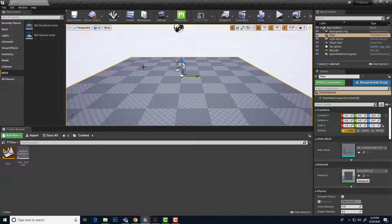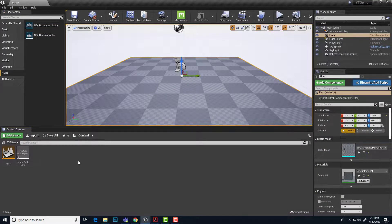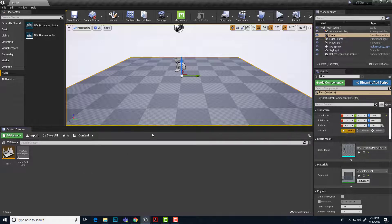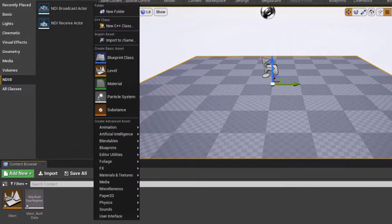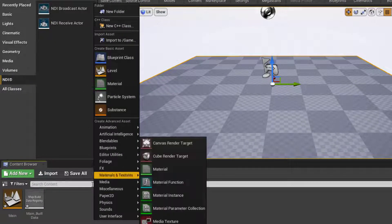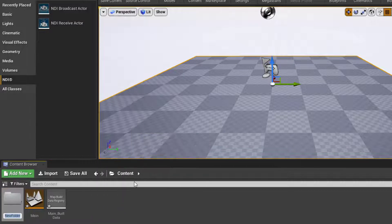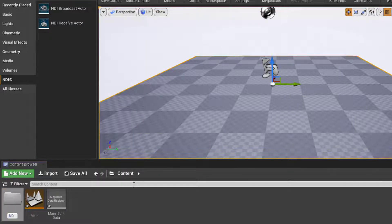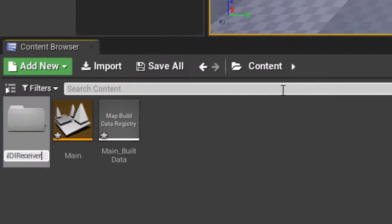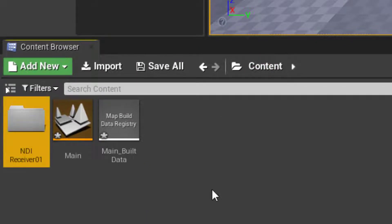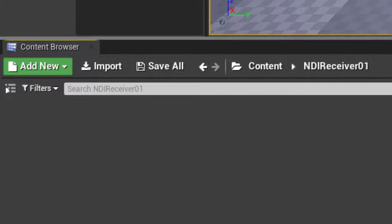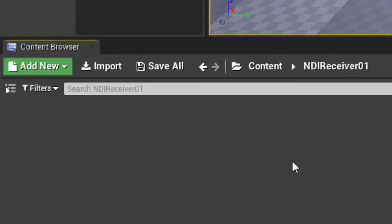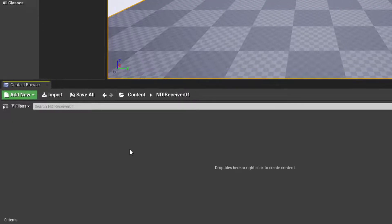So here is my empty project. I'm going to start by creating a folder in my content area to store all of the NDI components. So right click and go up to new folder. I will name this NDI receiver 01 in case we do more receivers later on.